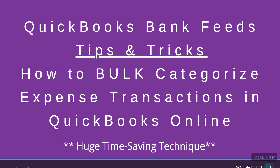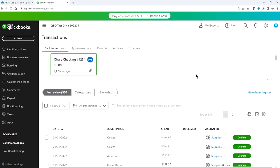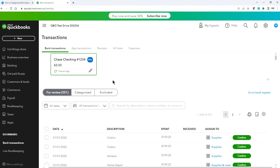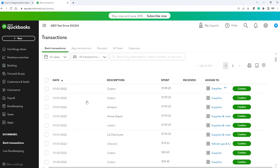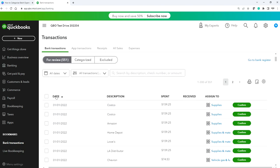So I'm going to go to QuickBooks Online and we're going to go over this. This is QuickBooks Online — just a demo. In this case, as you can see, I have 551 downloaded transactions. If you just do one at a time, it's going to take a lot of time, so I'm going to do bulk categorization. Under Banking, you'll see the downloaded bank transactions.